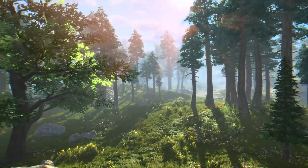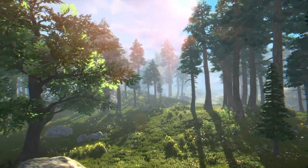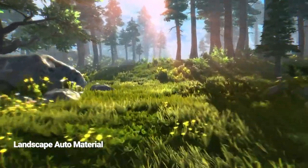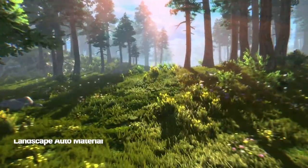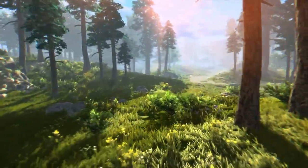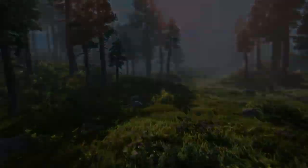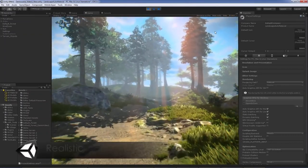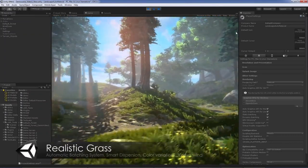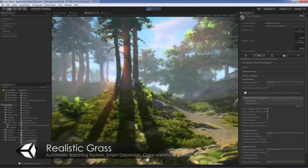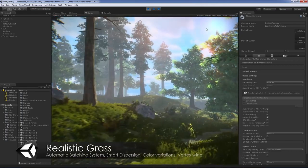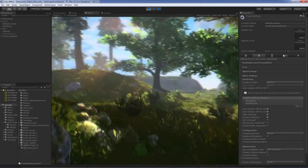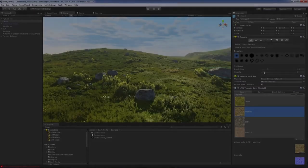Moving on to the second asset, we're going to look at Landscape Auto Material. Landscape Auto Material is made by Renown Studio and it's a comprehensive terrain and foliage creation toolset. It allows automatic texturing of landscapes based on height and slopes, and offers automated foliage painting which helps save you a lot of time texturing your terrain.